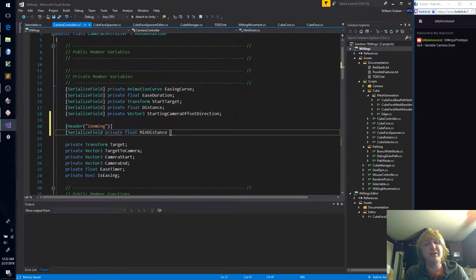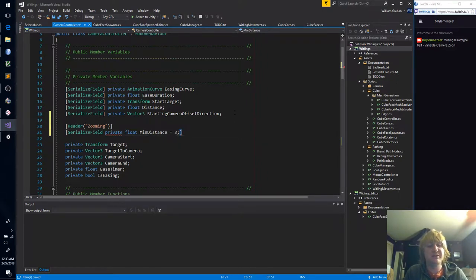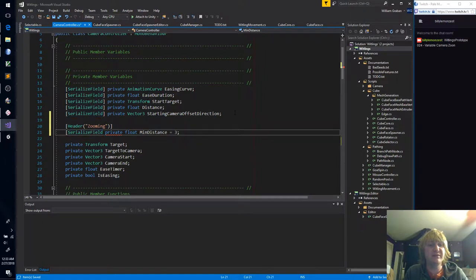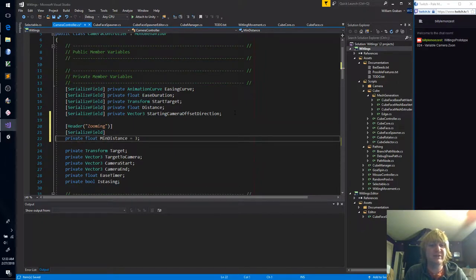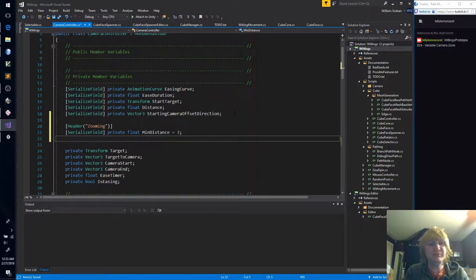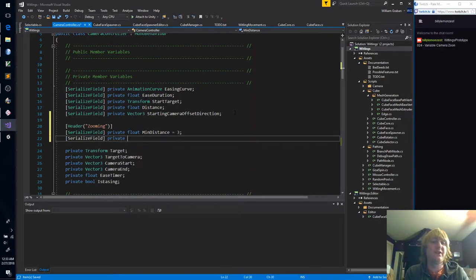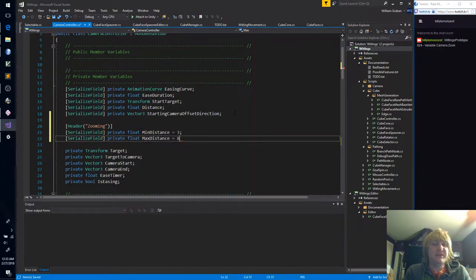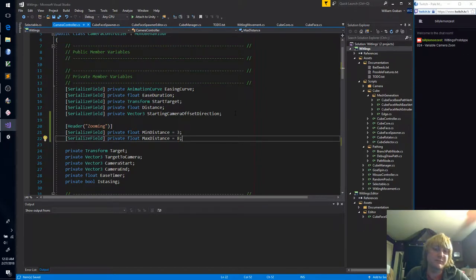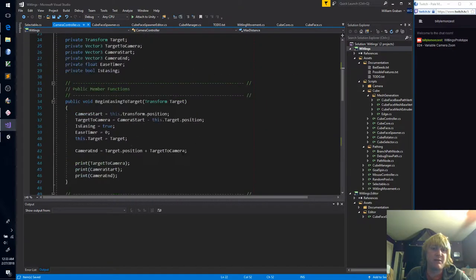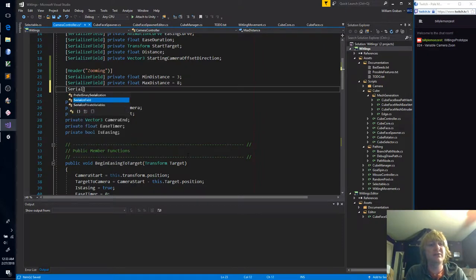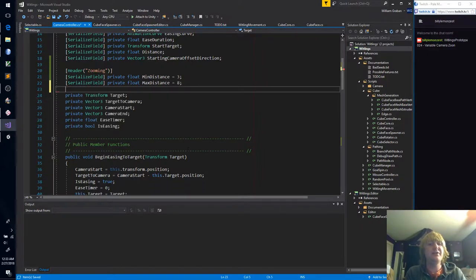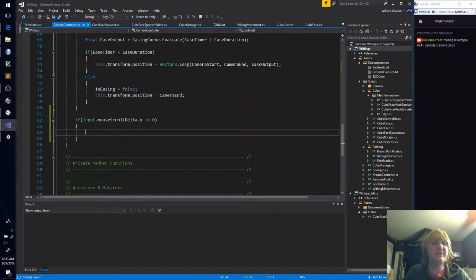Now I have a min distance, let's say that's three. That end bracket got out a little bit wild there. Then we'll say a max is something like eight, just for testing. And then we need a tick. Actually, you know what, before we do that, let's just do a print out and see what this mouse delta is.